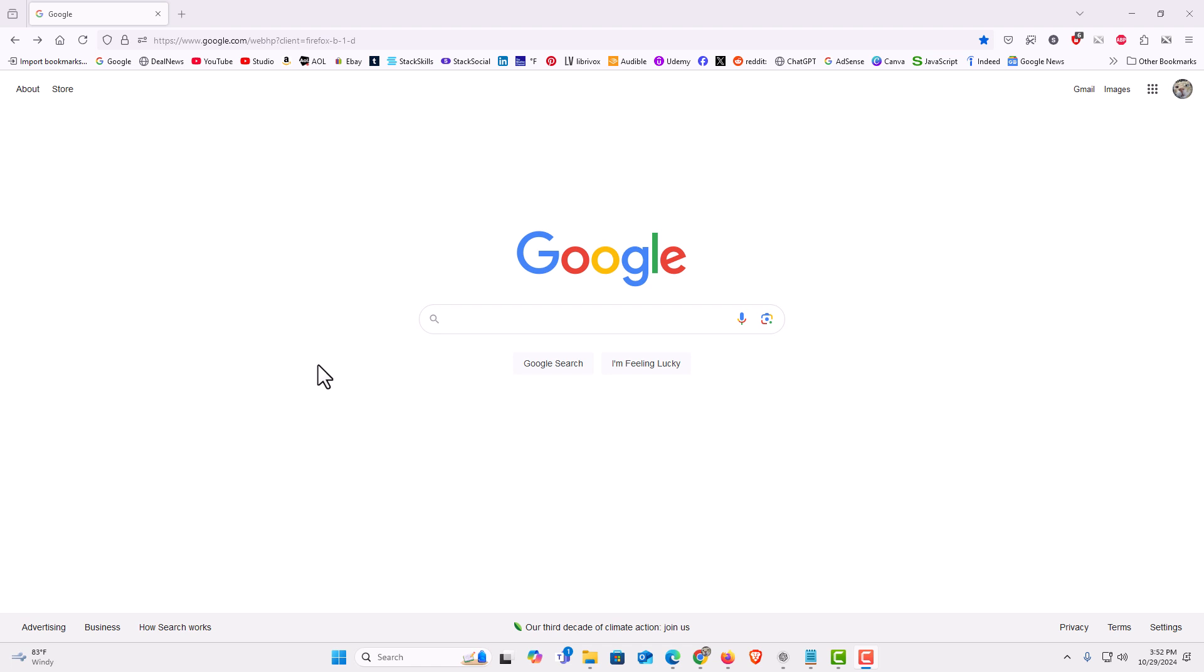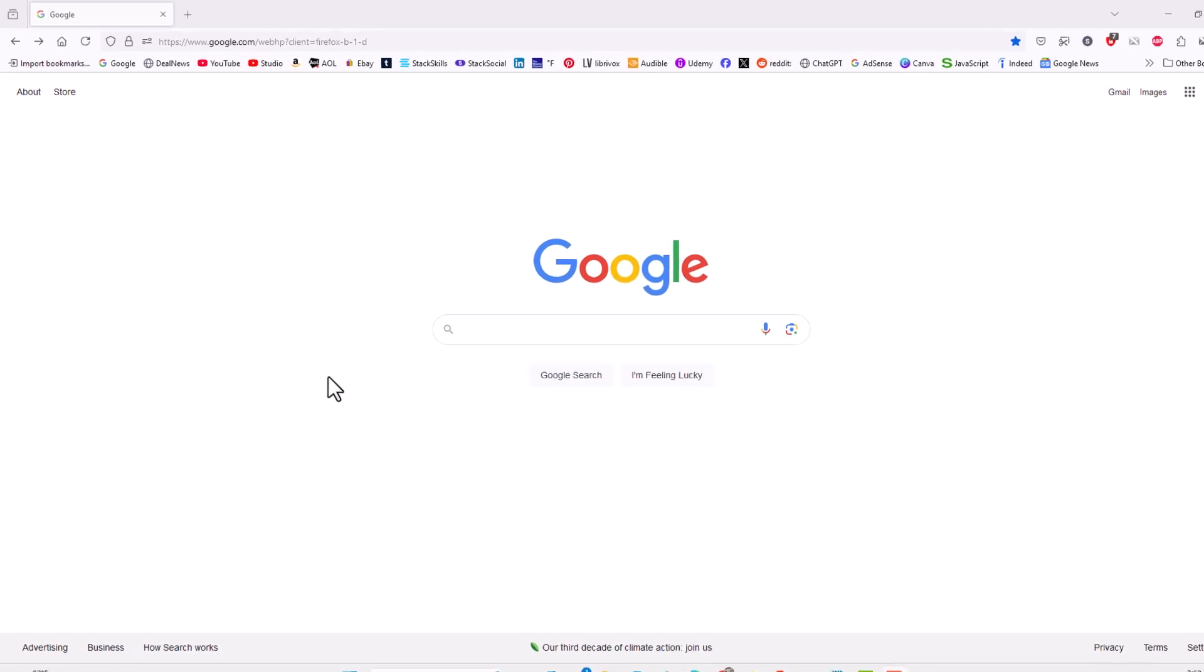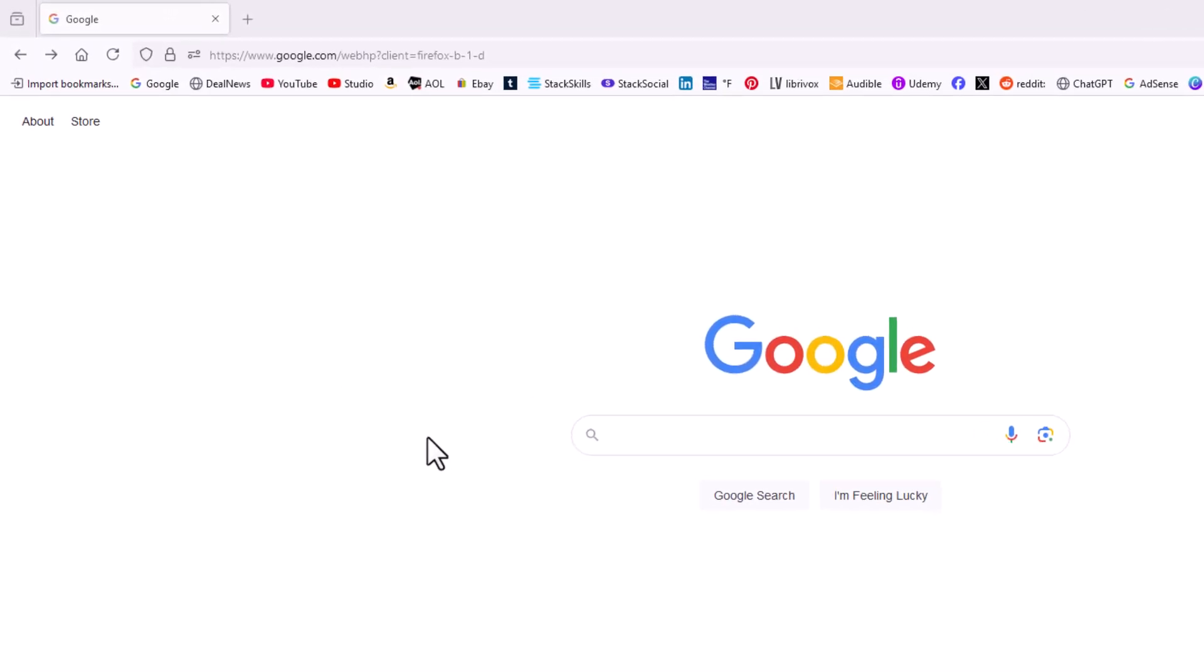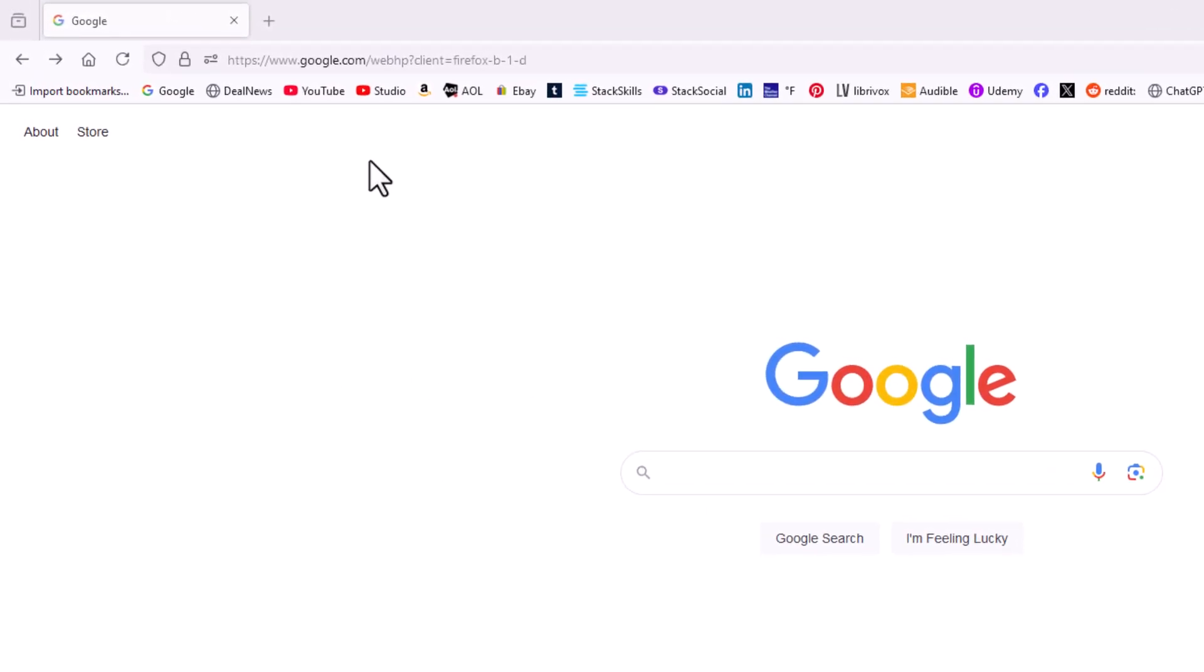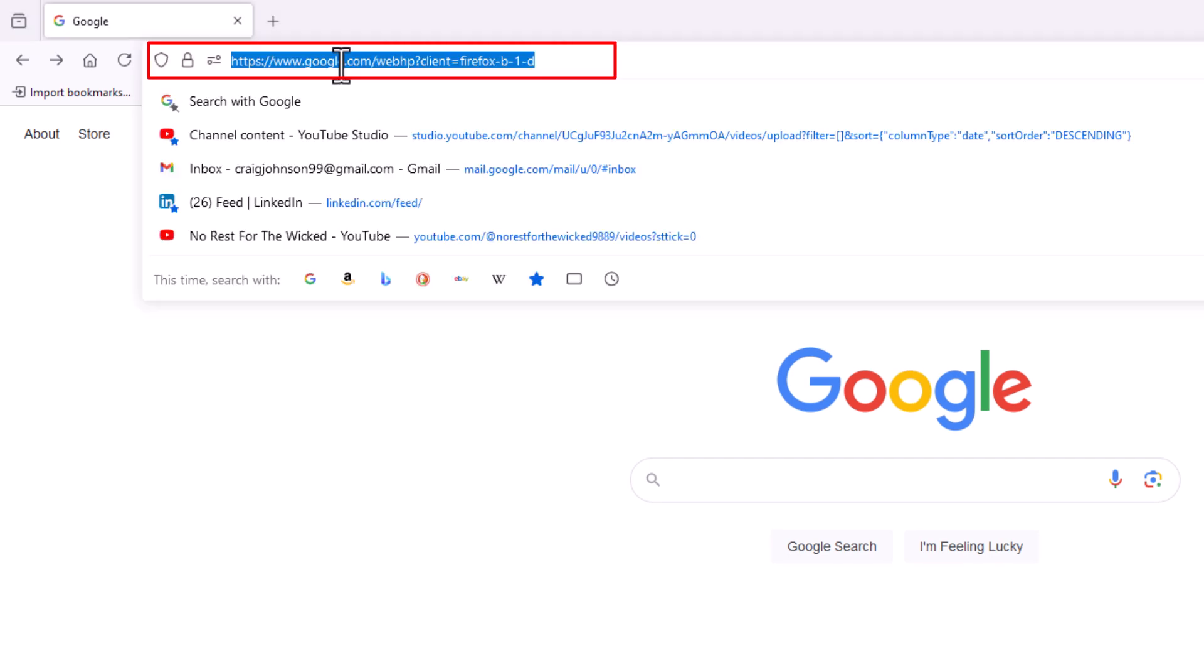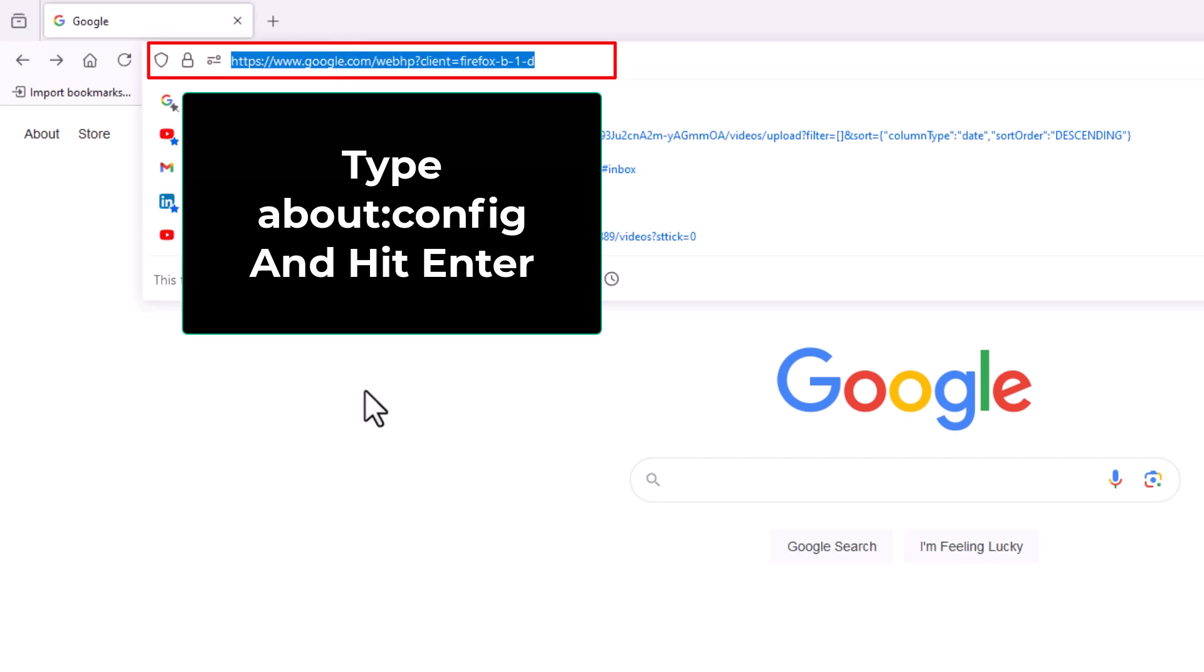I have the Firefox web browser opened up now. To access Firefox's hidden settings, it's very easy to do. First thing you want to do is go up to the top up here, up to your little address bar. You want to put your mouse cursor in there and type about colon config.